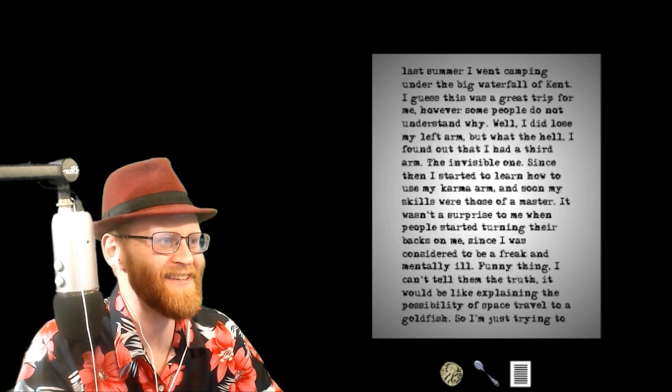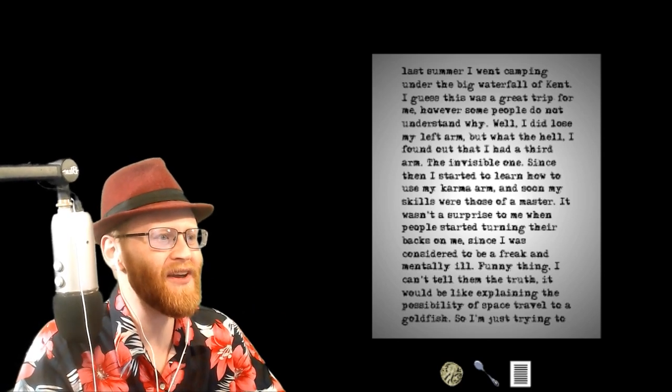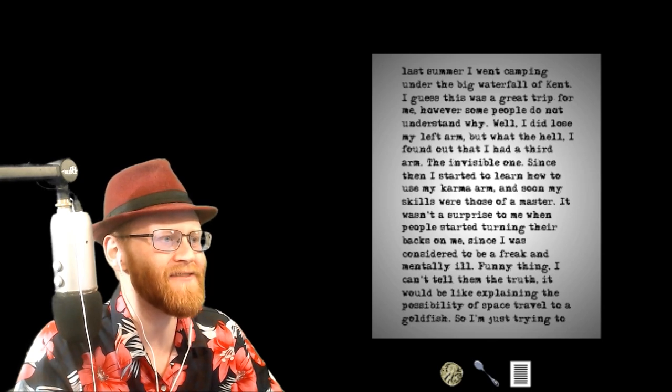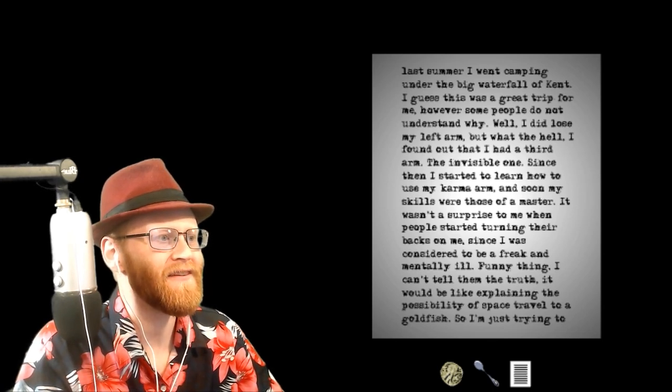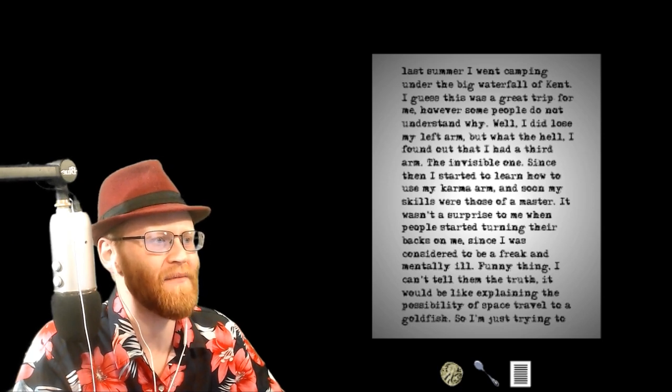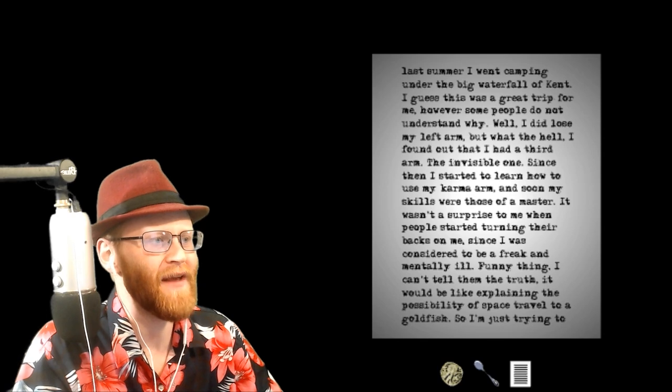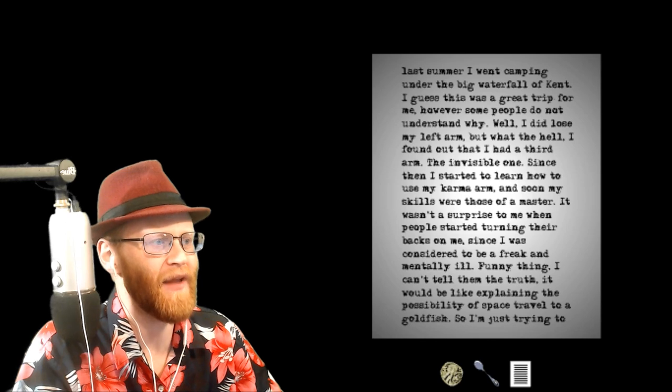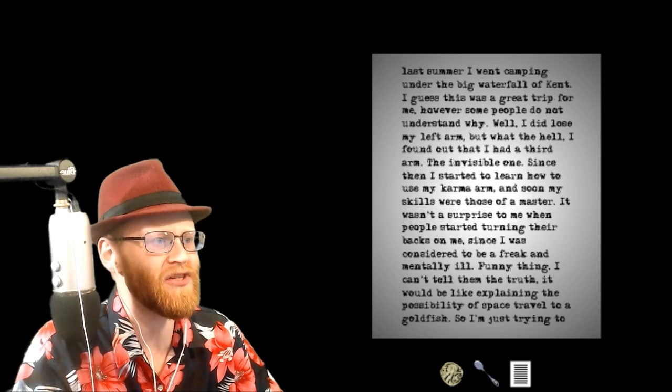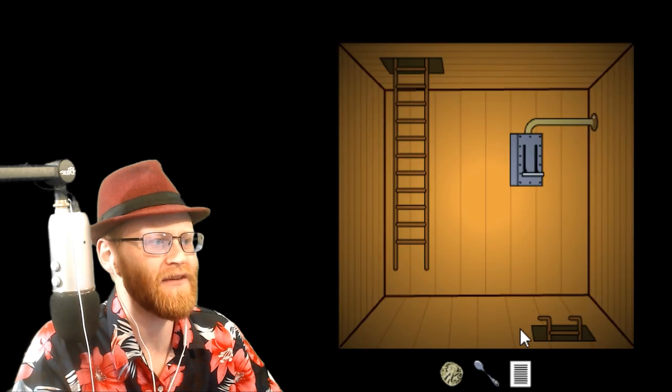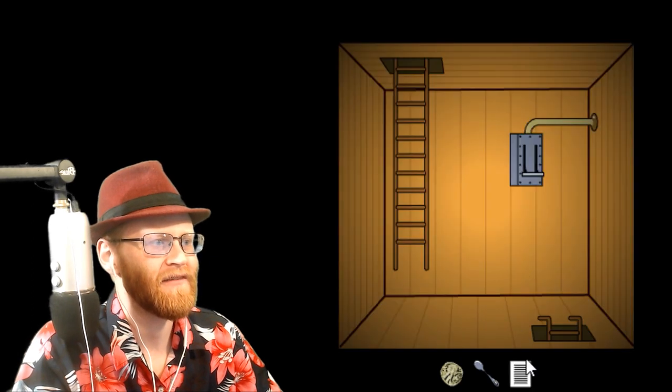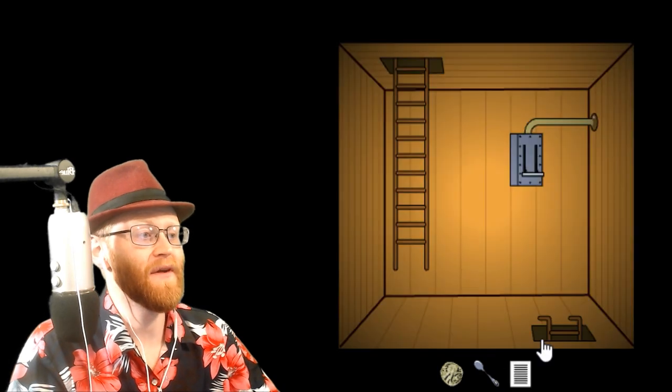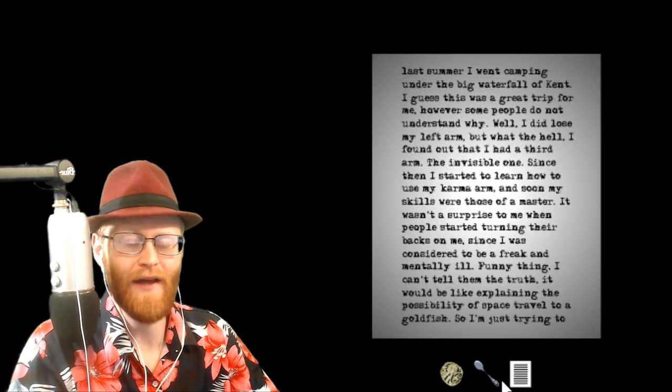Since then, I started to learn how to use my karma arm, and soon my skills were those of a master. It wasn't a surprise to me when people started turning their backs on me, since I was considered to be a freak and mentally ill. Funny thing, I can't tell them the truth. It would be like explaining the possibility of space travel to a goldfish. So I'm just trying to... I guess that's it.